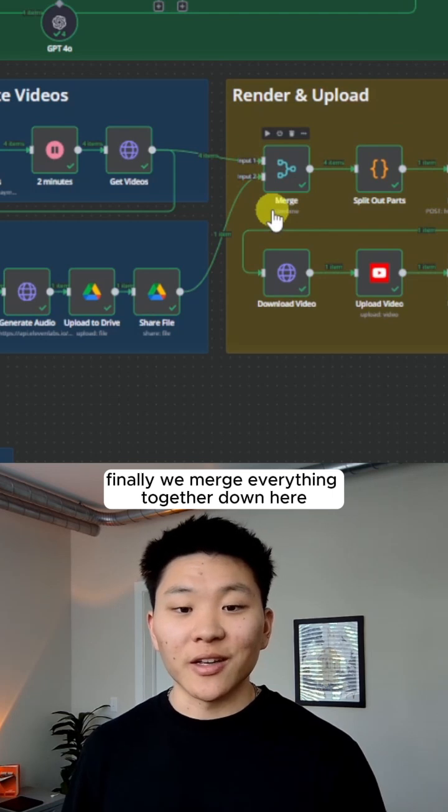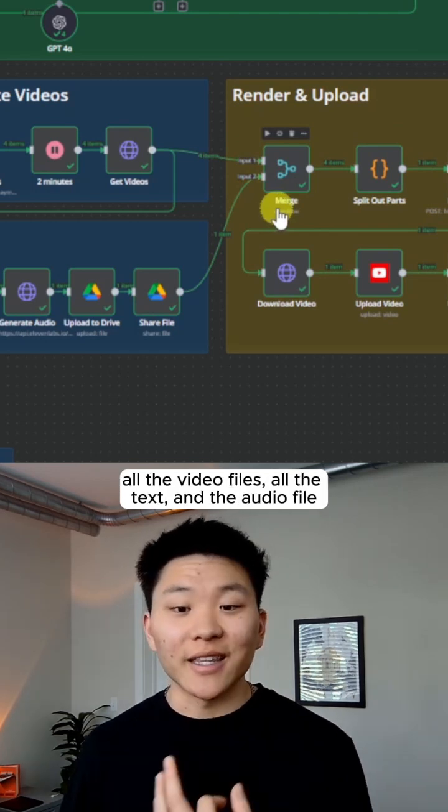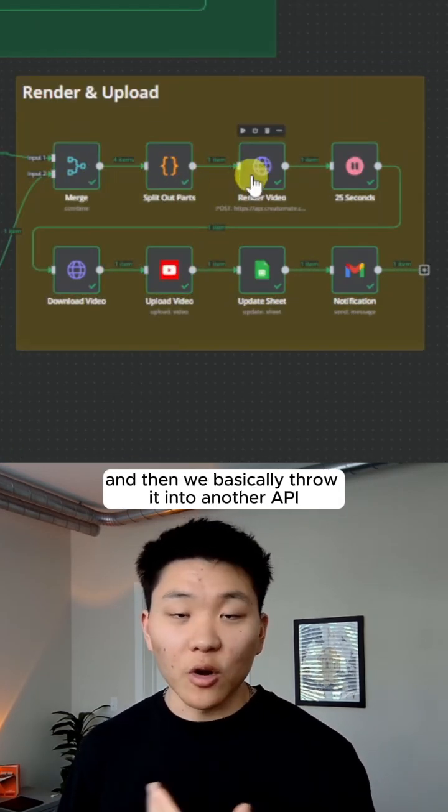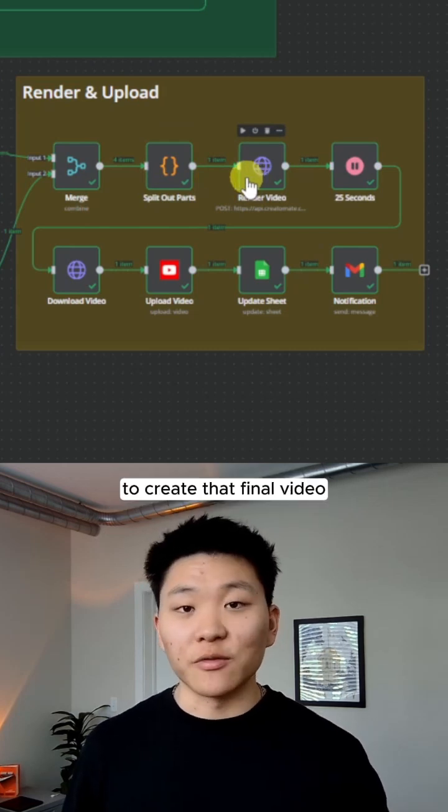Finally, we merge everything together down here, all the video files, all the text and the audio file. And then we basically throw it into another API to create that final video.